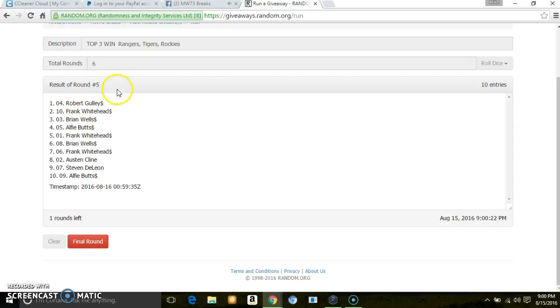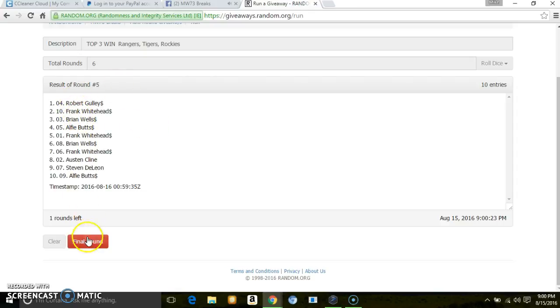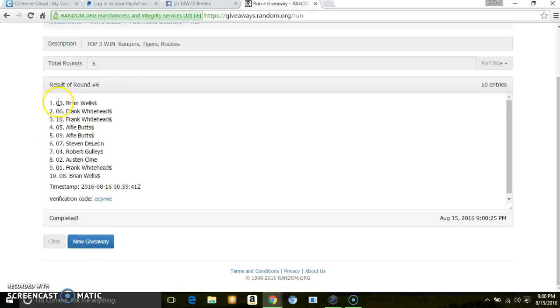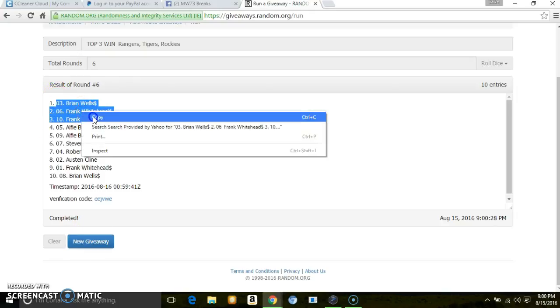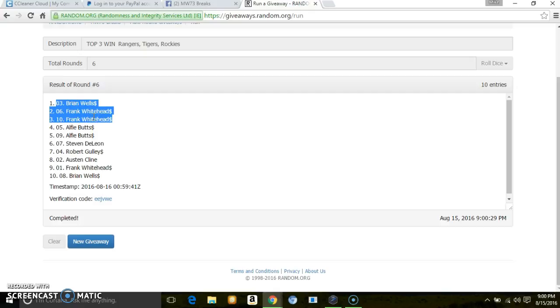6th and final. Top 3 are Brian and Frank. Brian, pick. Frank will get what's left over. Sorry, Elfie, Steve, Robert, Austin.